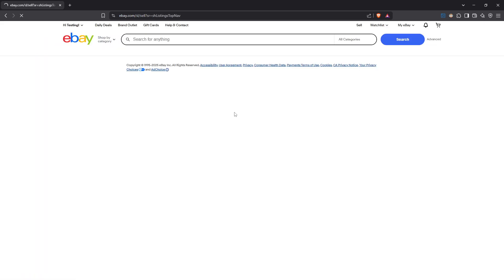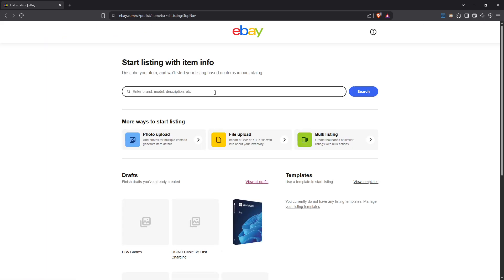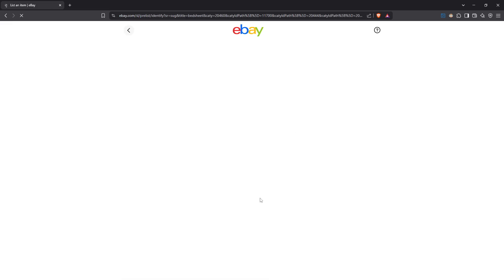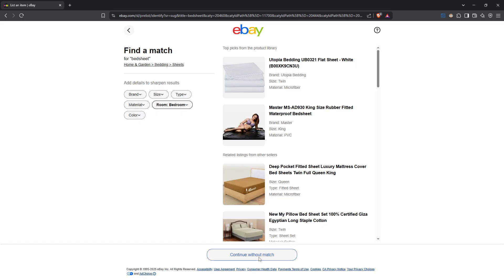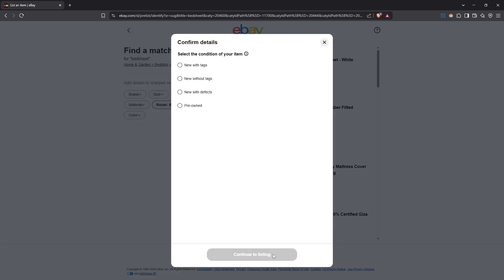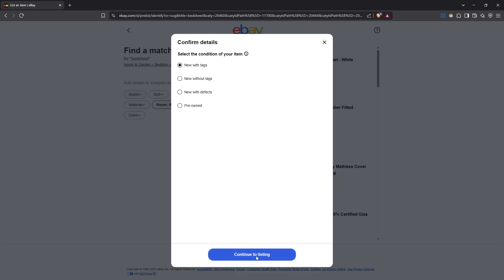Next, you'll decide if you want to select a matching product from eBay's existing catalogue or prefer to continue without one. Sometimes you might find that an exact match exists which could save time, but if not, don't worry — just proceed without it. Now, specify the condition of your item; it's important to be clear and honest here, as this helps build trust with potential buyers by setting the right expectations.